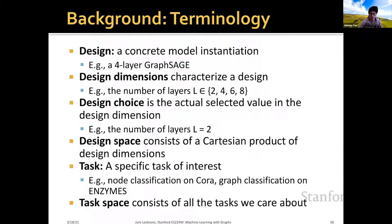The design space consists of a Cartesian product of all the design dimensions — it enumerates all the possible designs within the space. A task is the specific task of interest, which could be, for example, node classification on the Cora dataset or graph classification on the Enzyme dataset. The task space consists of all the tasks that we care about.